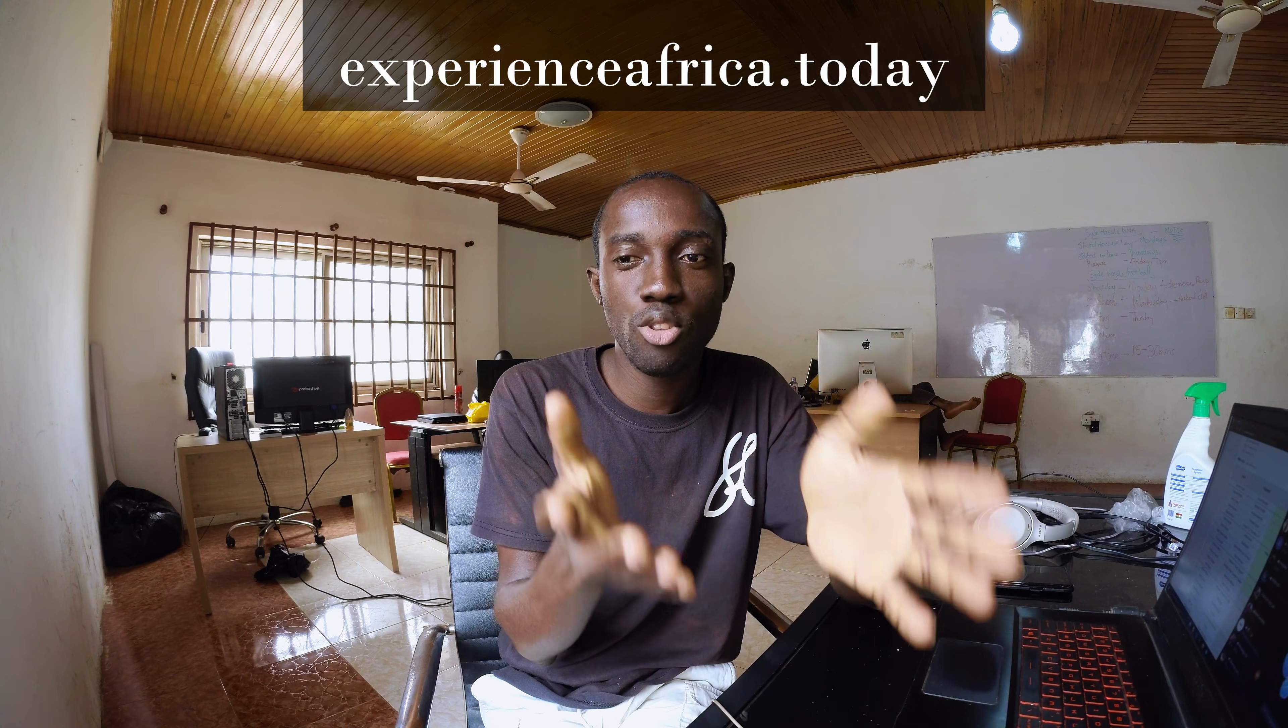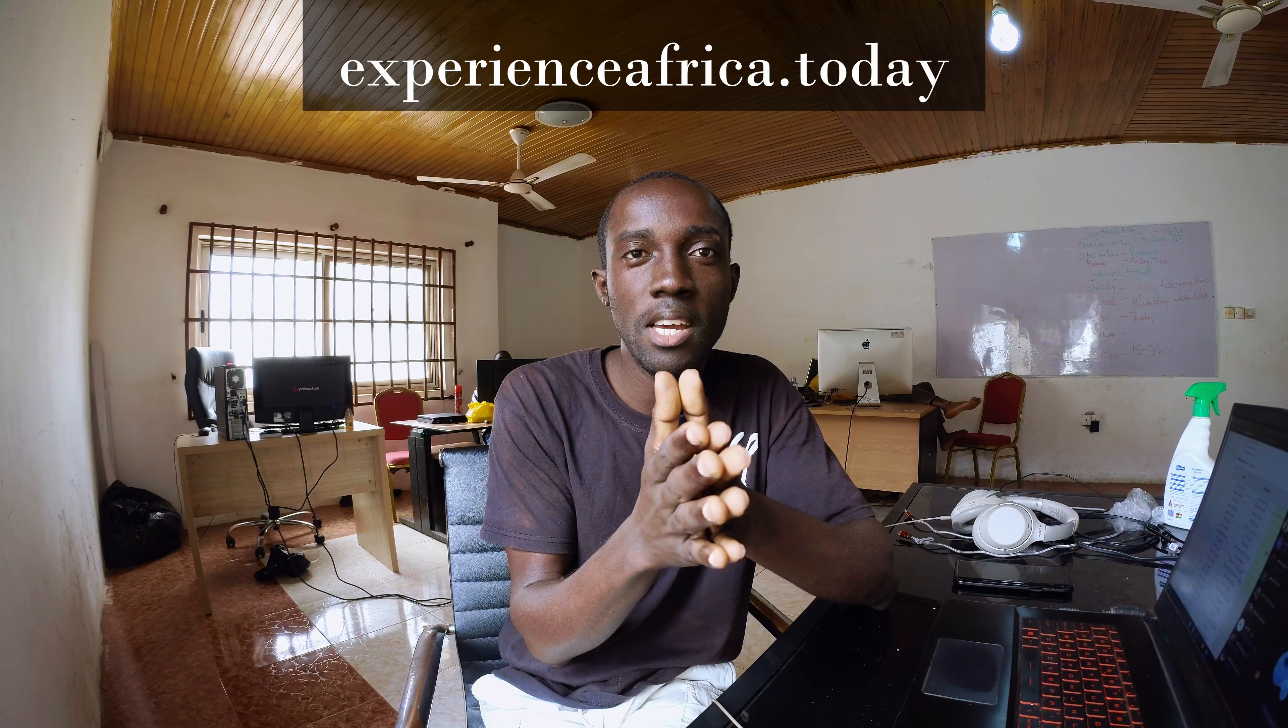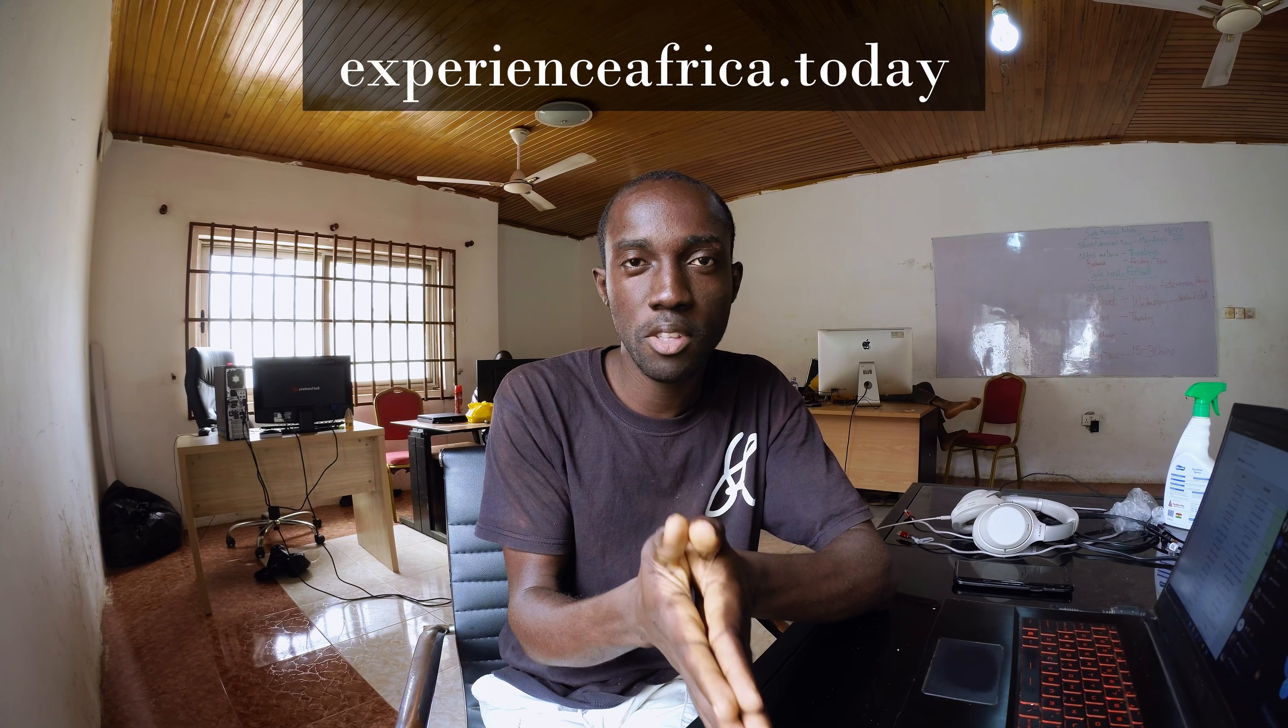Hi, it's Kofi here. So you just bought stock footage, the 5K stock footage from Experience Africa today.